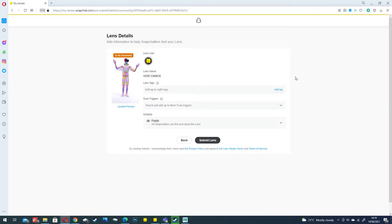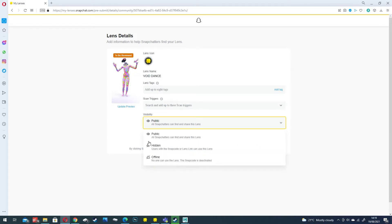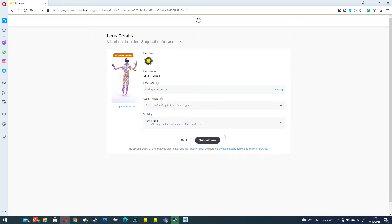And then you should see your preview, your icon, your name. And then you're ready to either set it public or keep it hidden so you can only share it with the link. And click Submit.